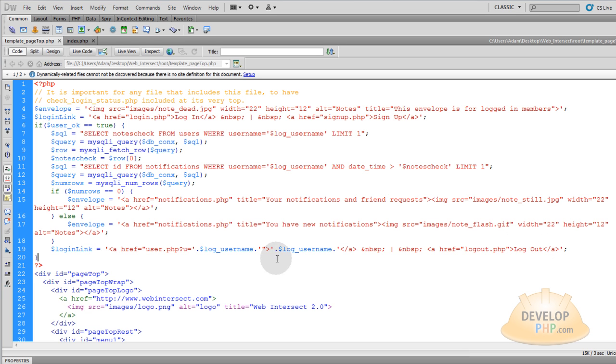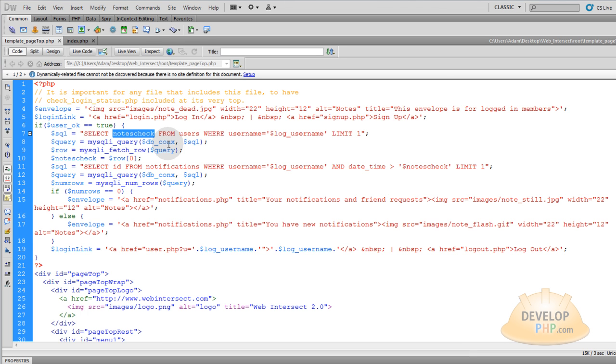So this notes_check from the users table, you're going to update that every time they check their notifications. That way you can evaluate to see if they come at a later time and they have new notifications. You can evaluate to see when the last time they checked their notifications was. That way if any notifications are a time later than that last check time, then that's the way you know that they have new notifications that they have not viewed yet, because the time of those notifications being created is more in the future than the time when they last checked their notifications. Does that make sense? I hope that makes sense.